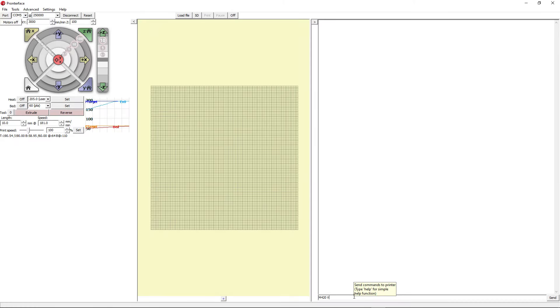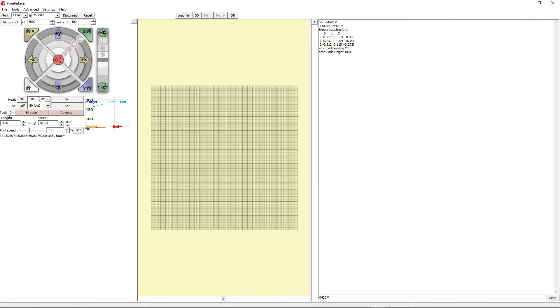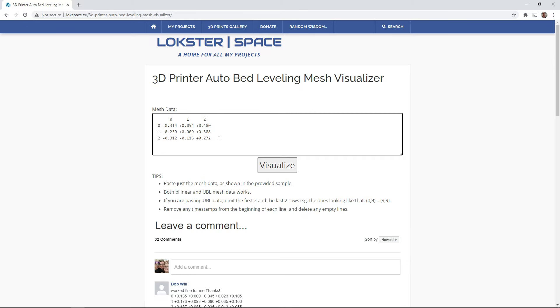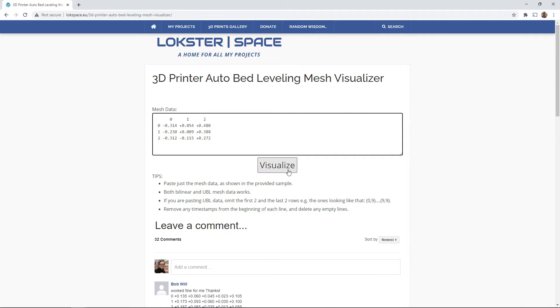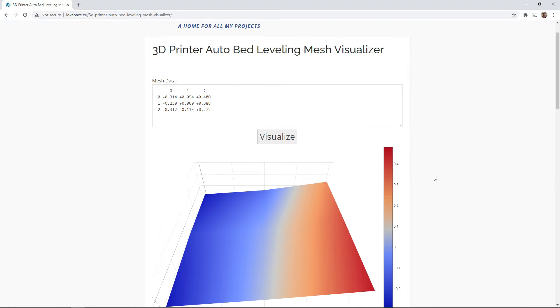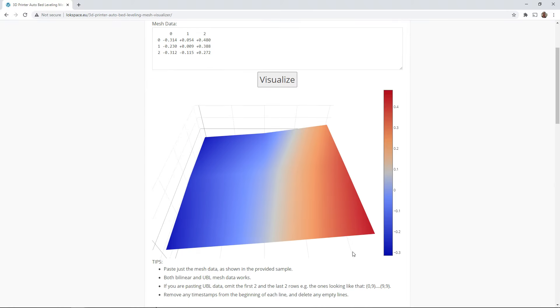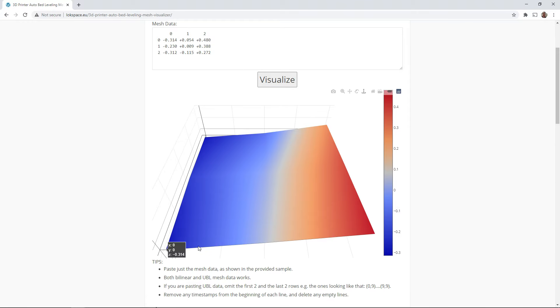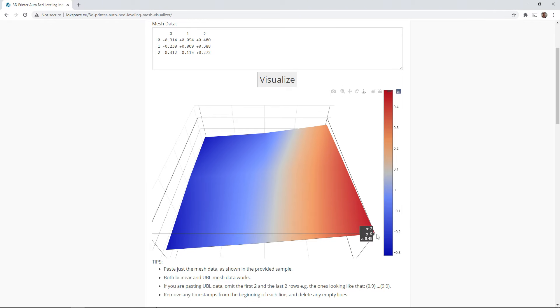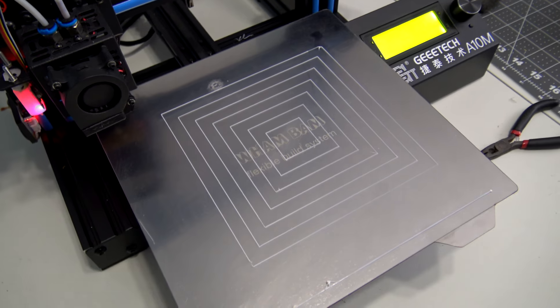If I send this M420 Marlin command to my printer, it returns the current bed level mesh it has in memory. Using this neat website by Lockster Space, I can copy and paste those values and it'll show just how out of level my bed is. As expected, the bottom left corner is about 0.3 millimeters lower than center and the bottom right corner is about 0.4 millimeters higher for a total distance of about 0.8 millimeters.